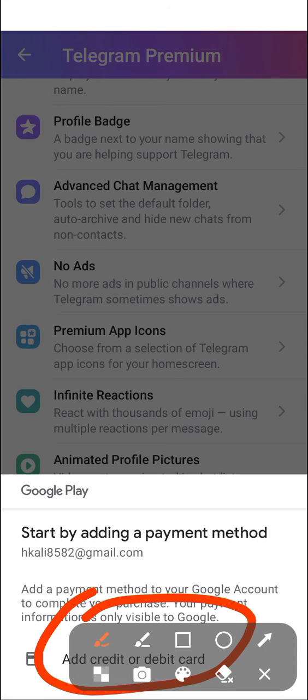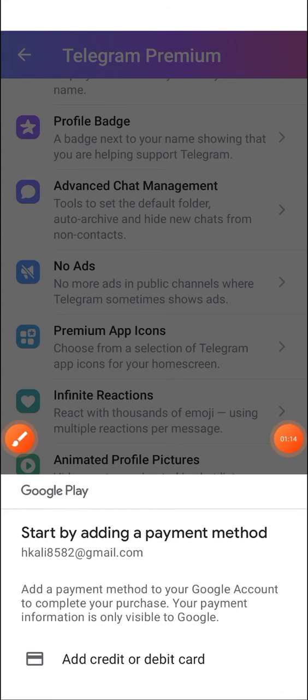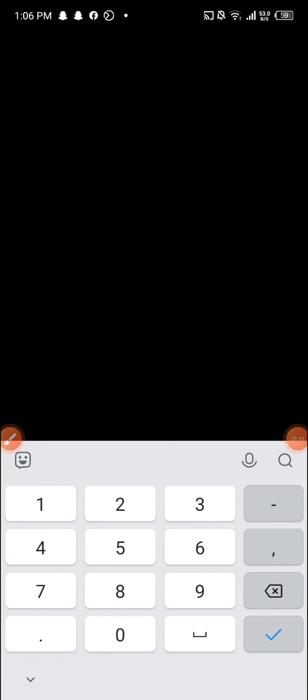On the bottom, 'Add credit or debit card'. I will click 'Add credit or debit card', and I'm gonna be putting my debit card number, which is a MasterCard. So this is my card number.